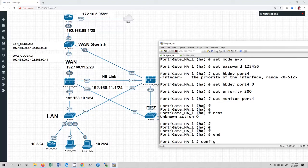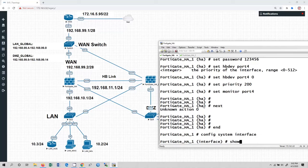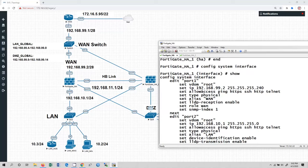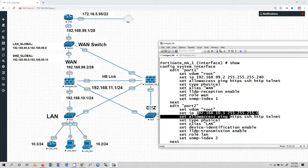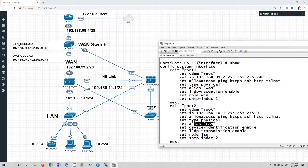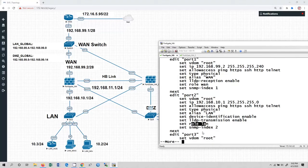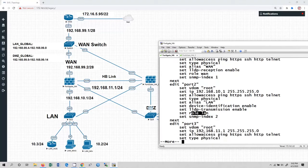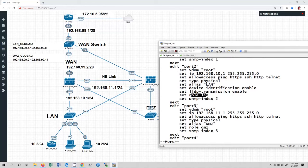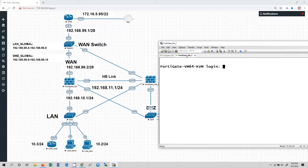With 'config system interface show' you can see I have configured the IP address on port 1, port 2, and port 3 — which is connected to the DMZ zone. Now we are going to configure FortiGate high availability 2, firewall 2.